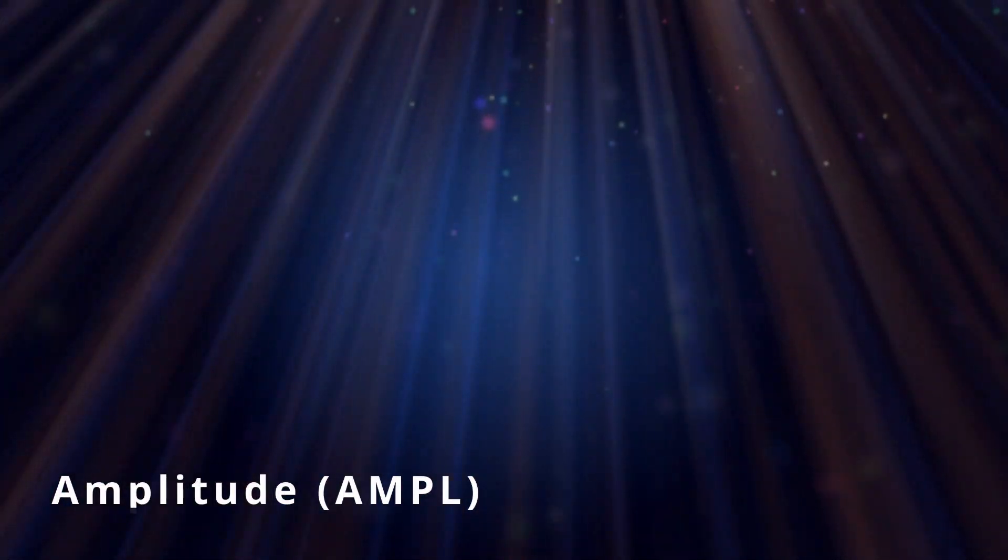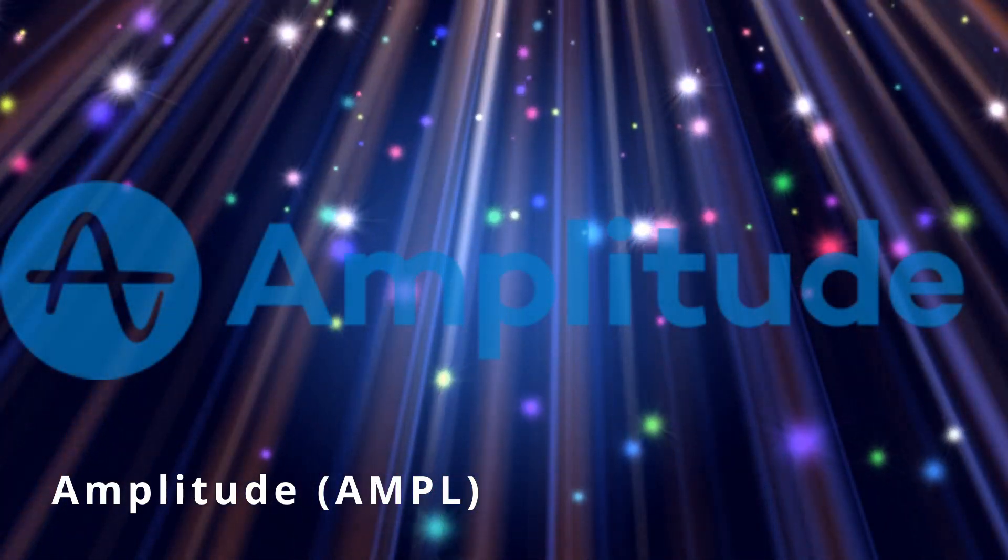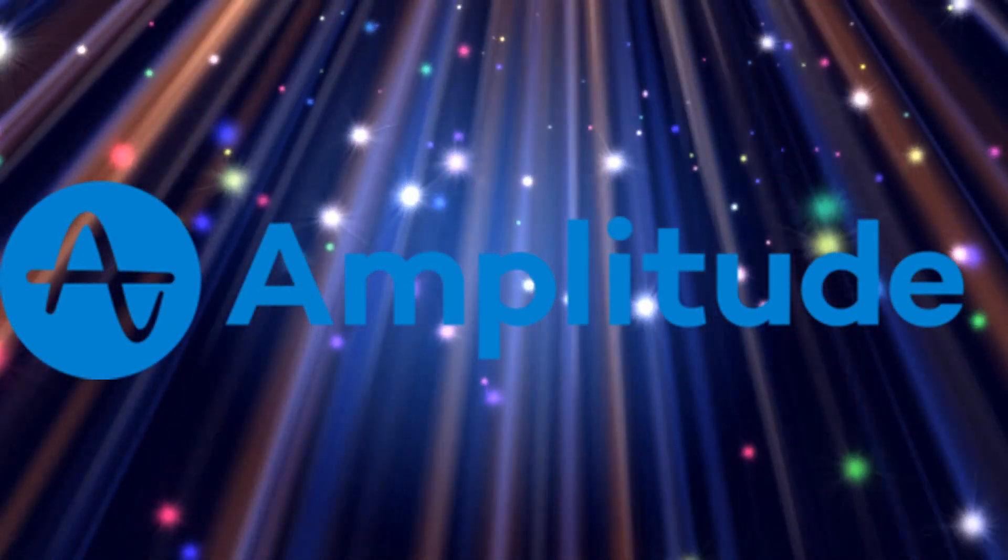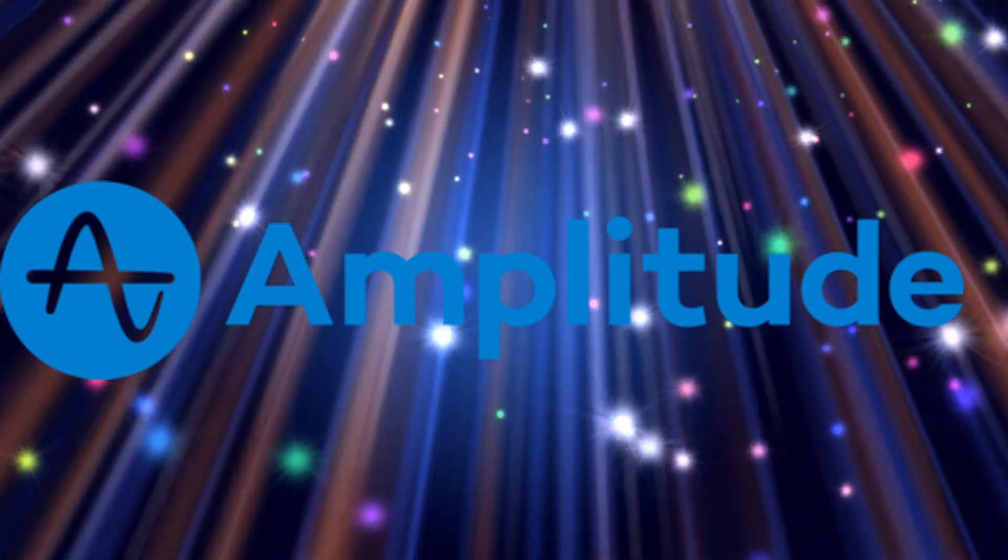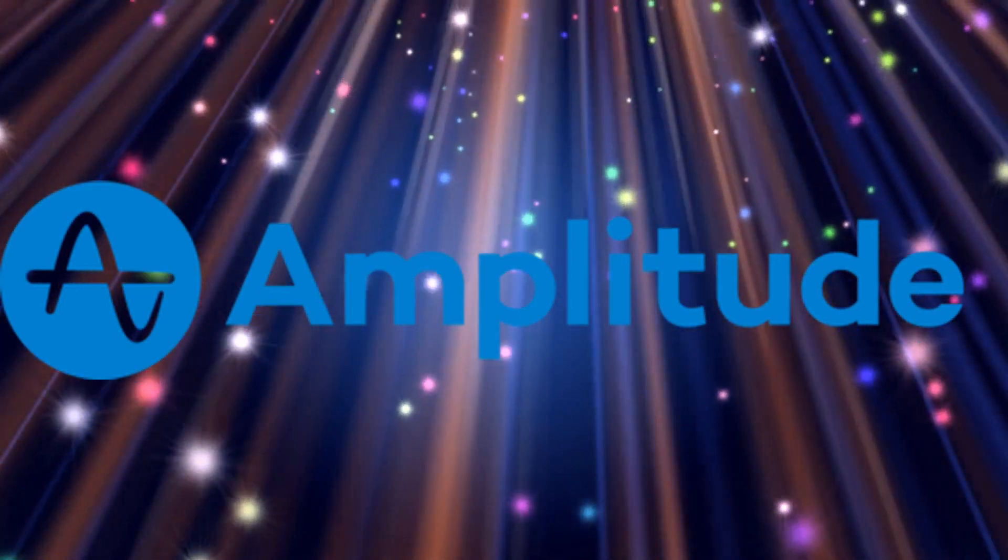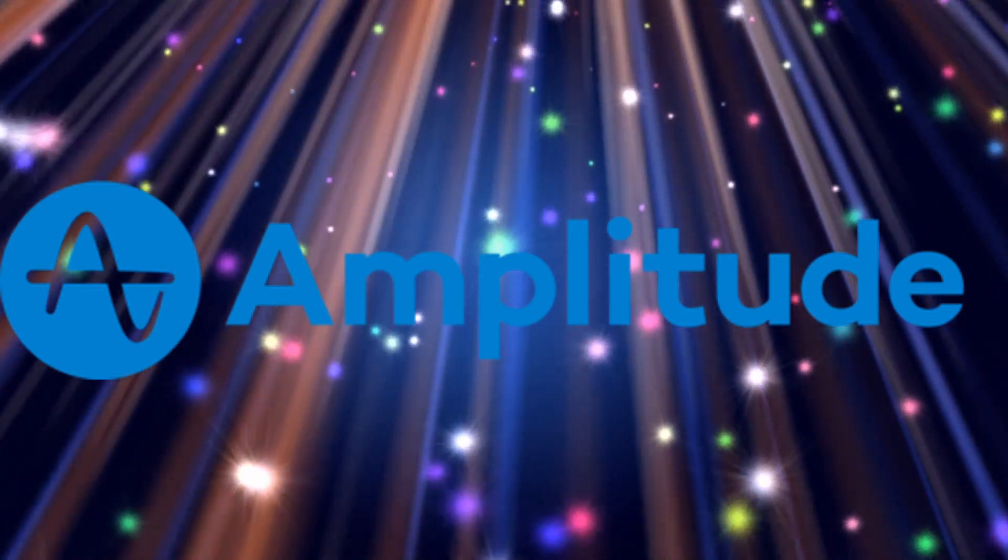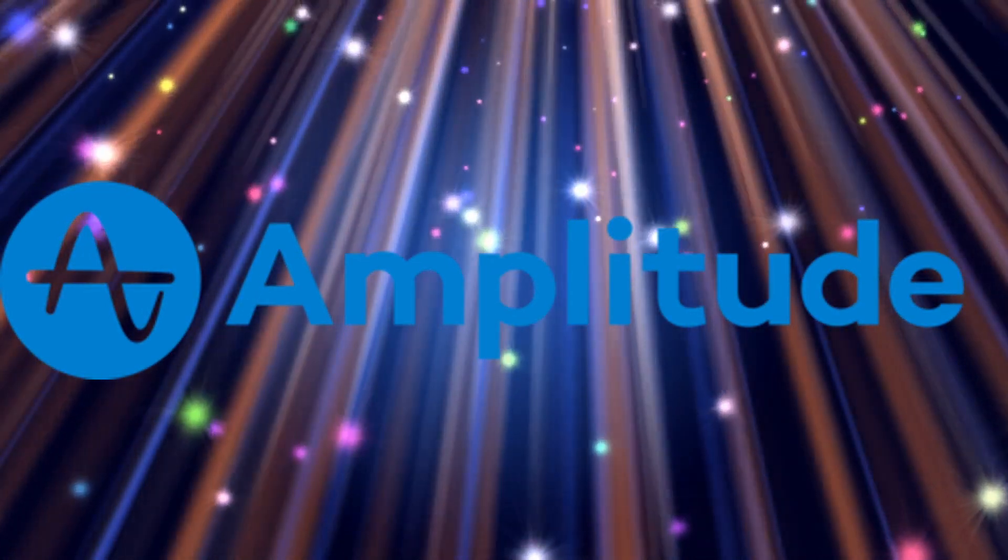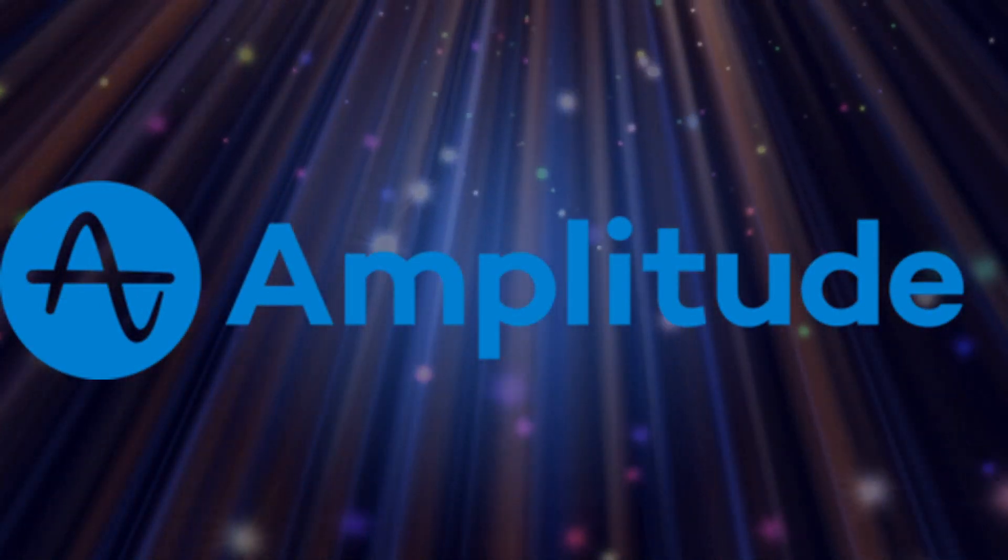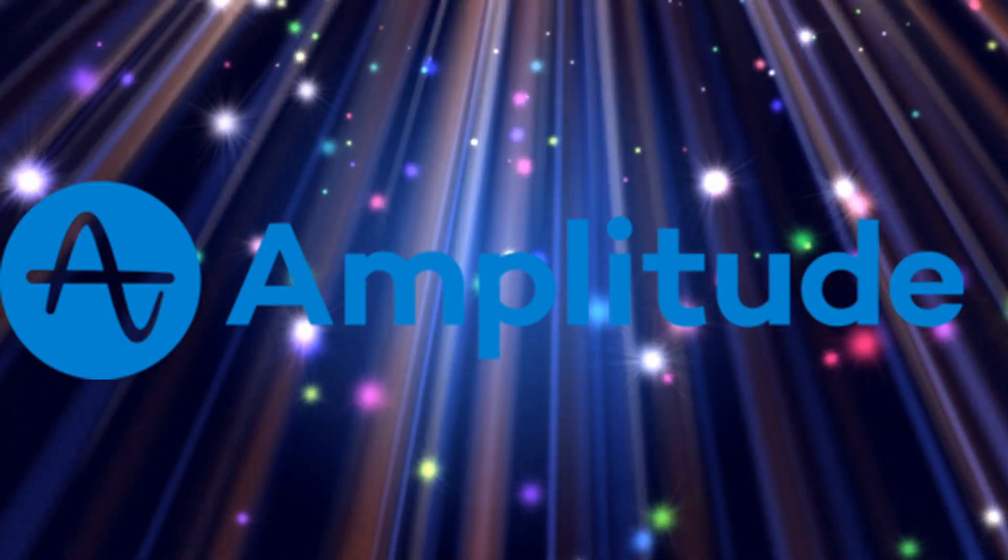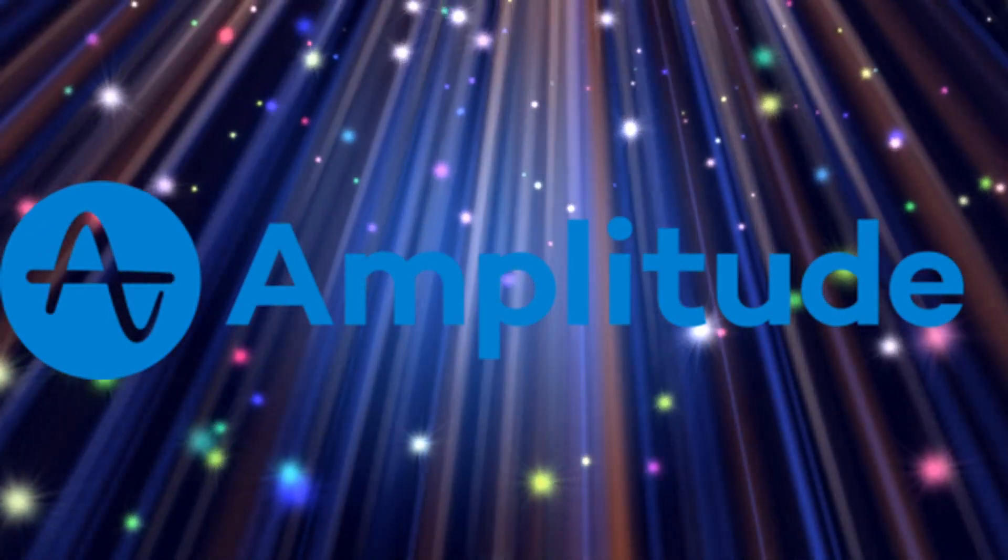Rounding off today's segment, Amplitude nabbed the headlines with its announcement of surpassing Wall Street's profit and revenue expectations for the second quarter. This news drove a remarkable surge in its stock value, spotlighting the company's robust performance and growth trajectory. Analysts attribute this financial success to Amplitude's innovative approach to digital optimization and the growing demand for its analytic services.